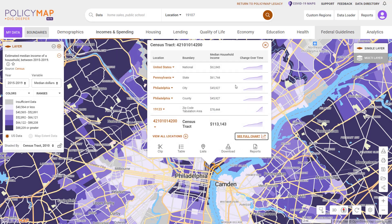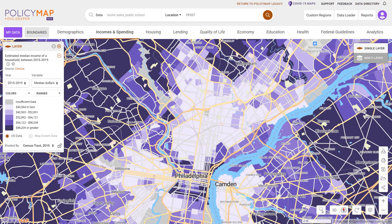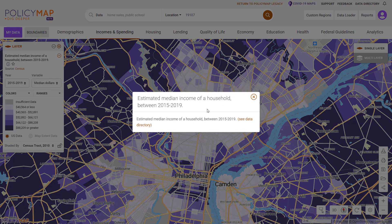The legend for a data layer will display all the information needed to read the map, including the data title, the year, the variable, and color range values. For more information on the data layer, select the eye icon, which will display a description of the data and links to the data source.